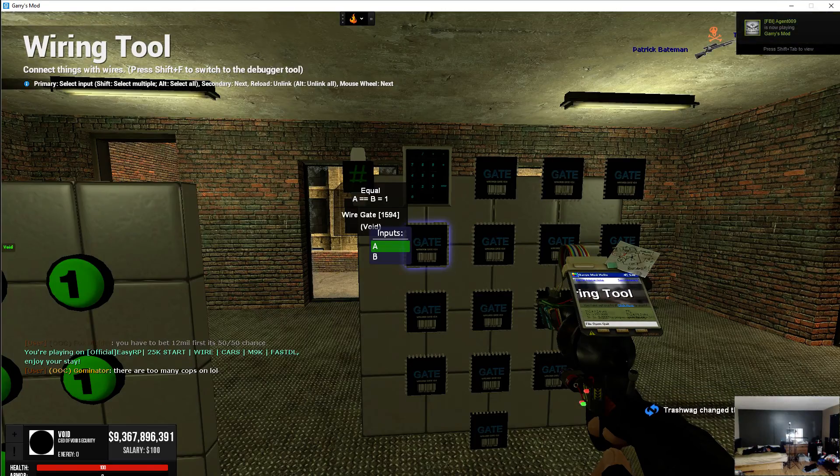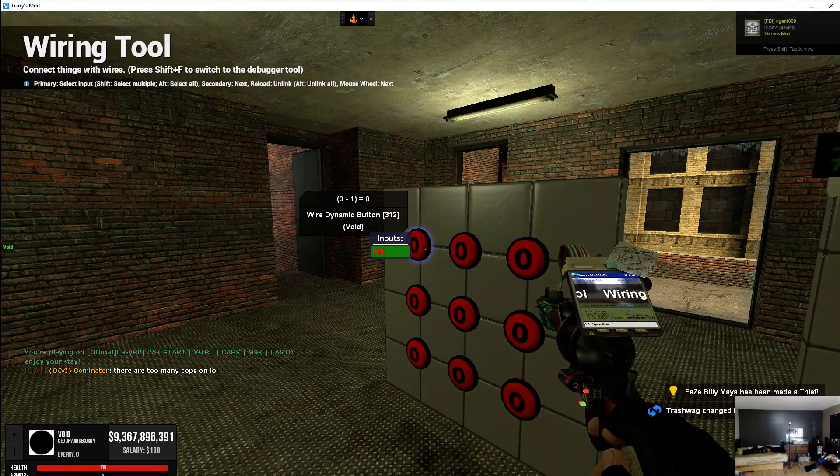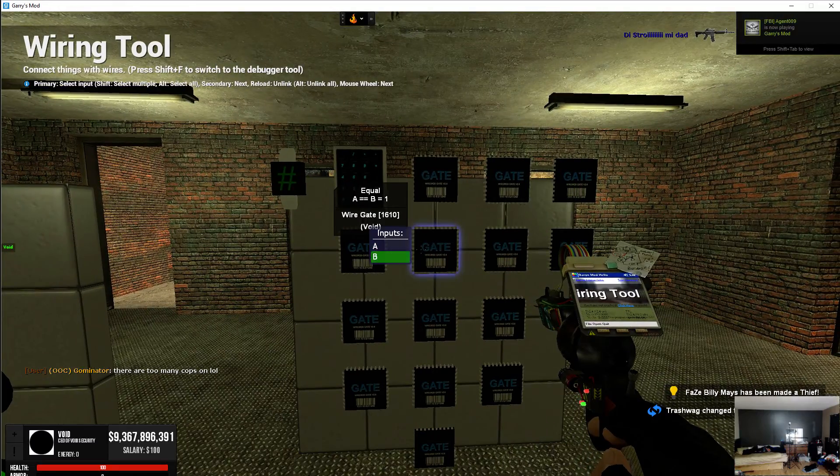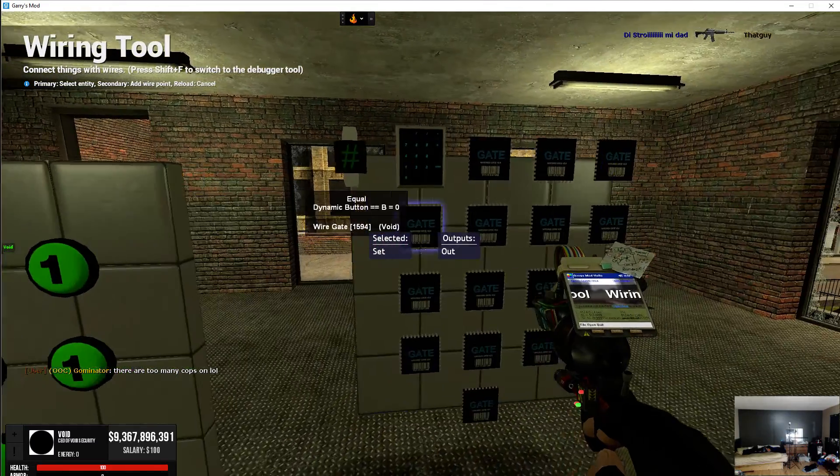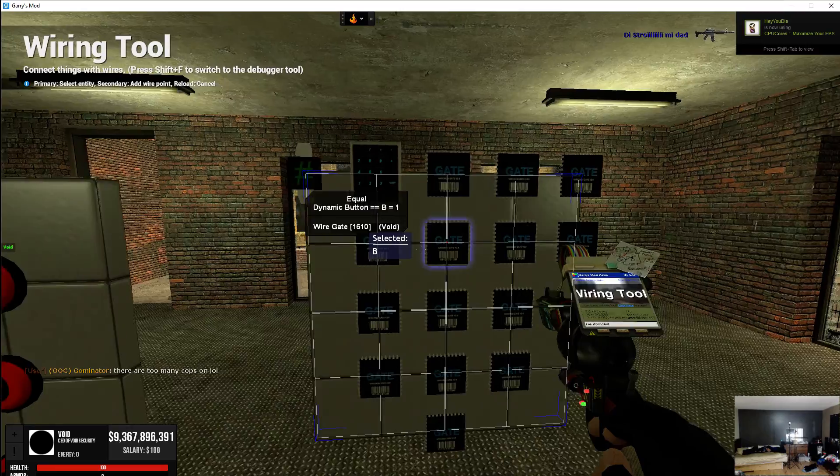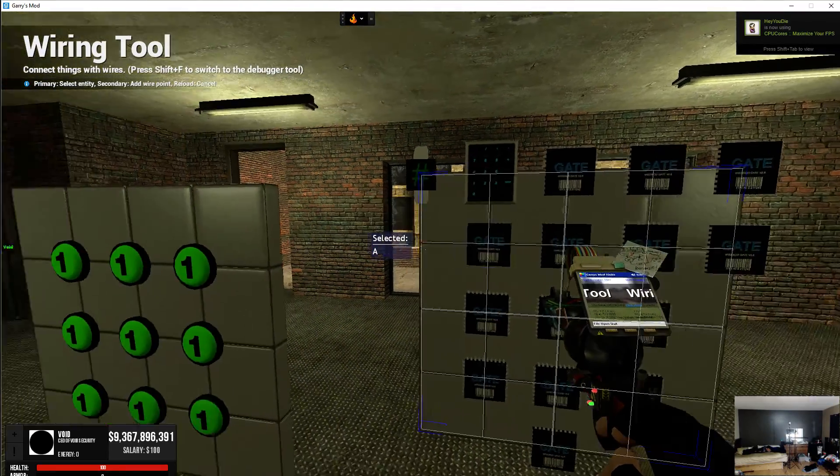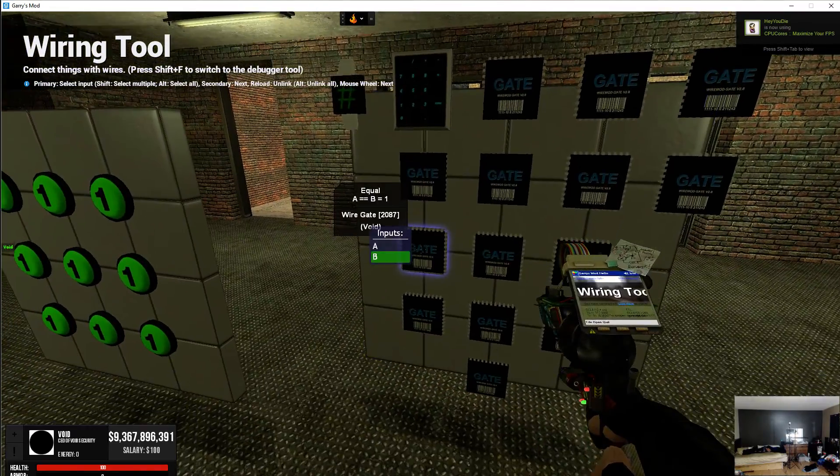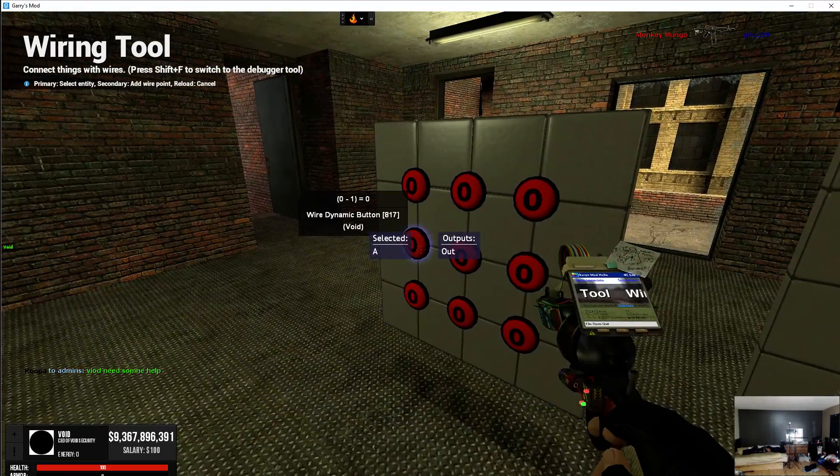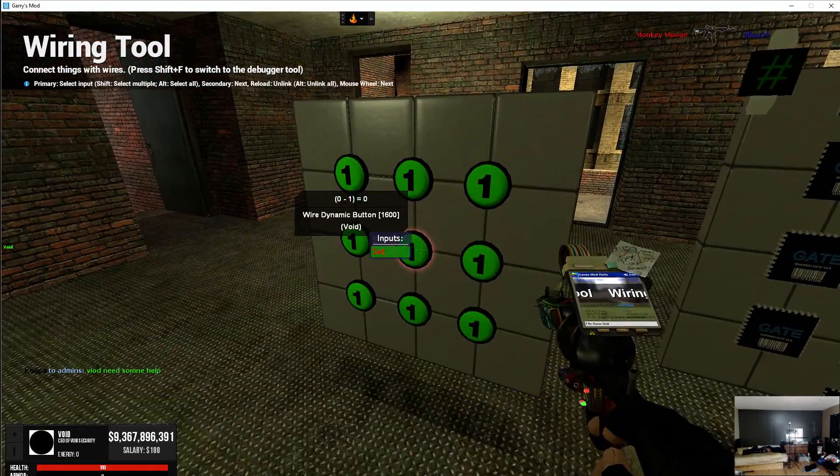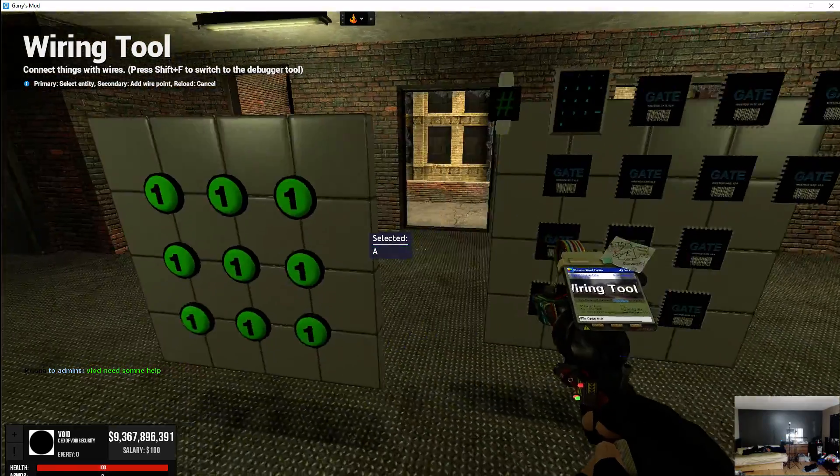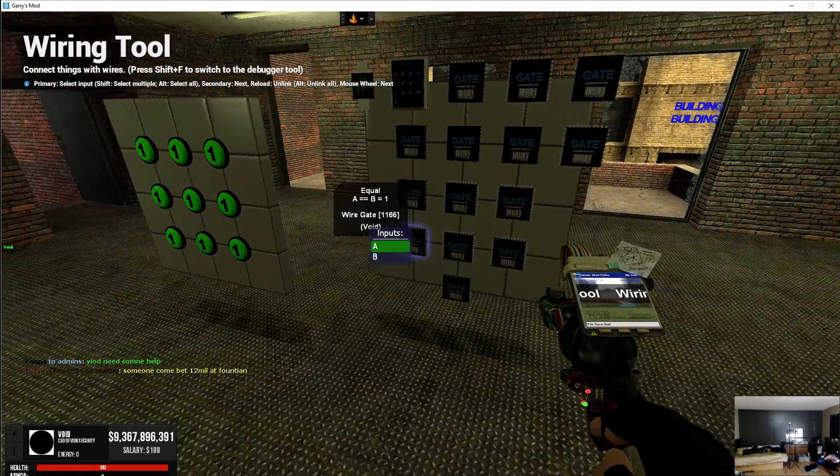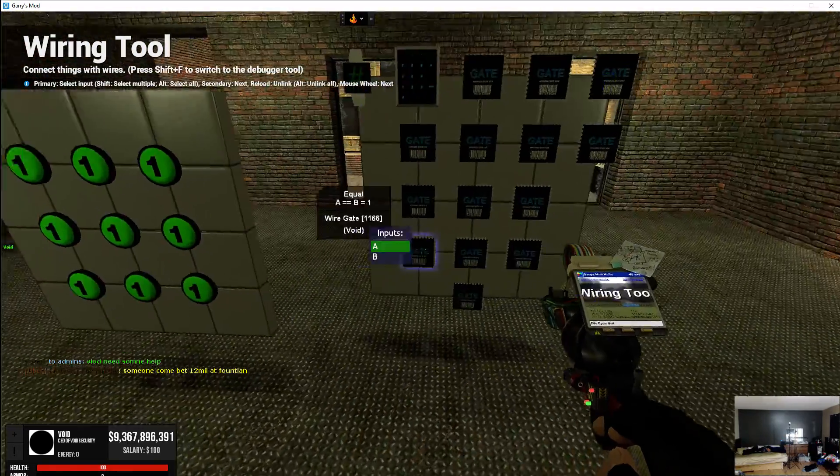Here, we're going to wire the A to its corresponding button. And you just do that through all of them. Oh, sometimes it likes to reset and go to B. Make sure it's A, it'll be easier in the long run. As you can see, I'm just wiring the A's of the equals to its corresponding button.